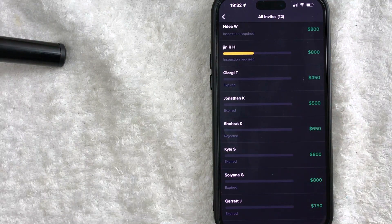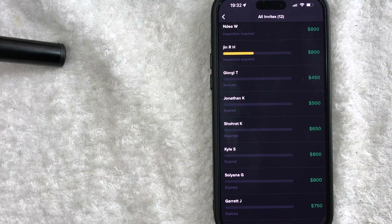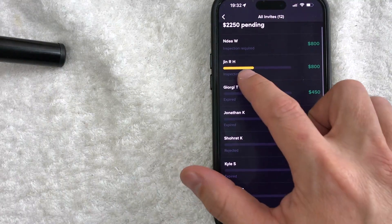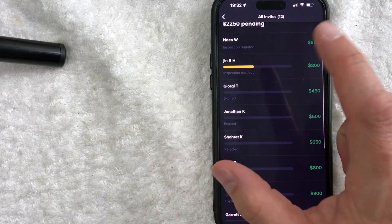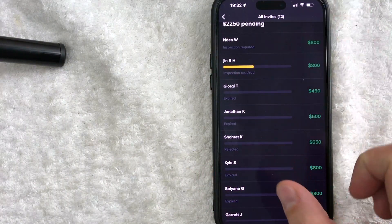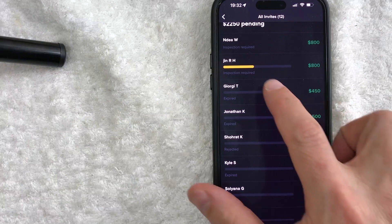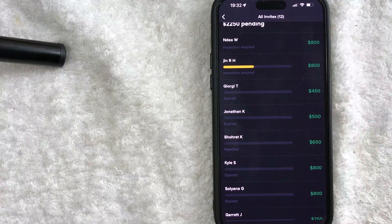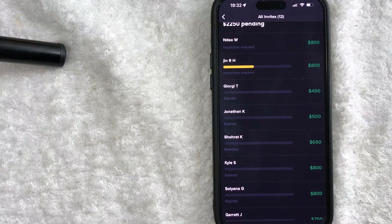As you can see, these two folks at the top they do have to get an inspection to continue this process. So hopefully they continue through because those are $800 referrals a piece.